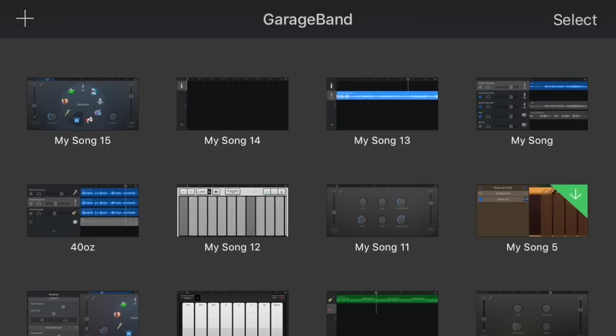This is a video of how to record over a track that you may have created if you're a producer, or a track that you may have downloaded from YouTube and put it on your phone. You can drag it into GarageBand and record over it.